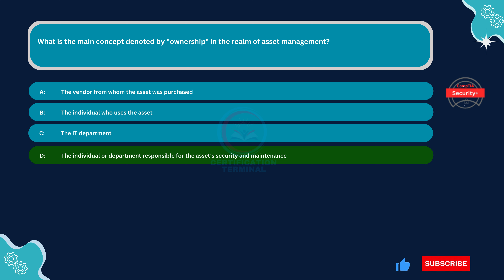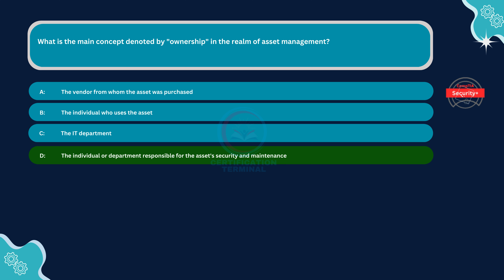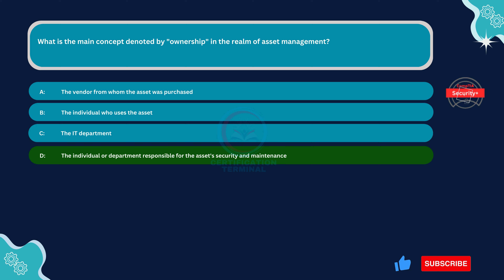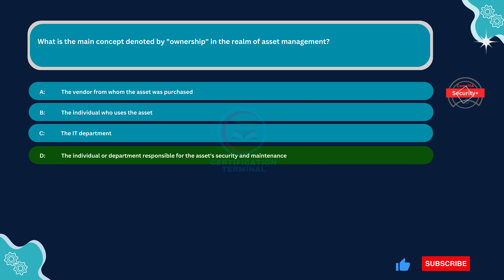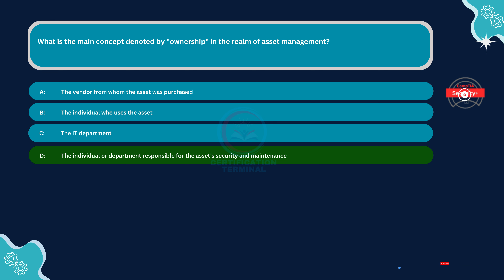The correct answer is Option D. In the realm of asset management, the concept of ownership primarily refers to the individual or department responsible for the asset's security and maintenance. This includes overseeing the asset's lifecycle, ensuring compliance with organizational policies and regulations, and managing risks associated with the asset. Ownership involves accountability for the asset's well-being, including its protection, maintenance, and efficient utilization.